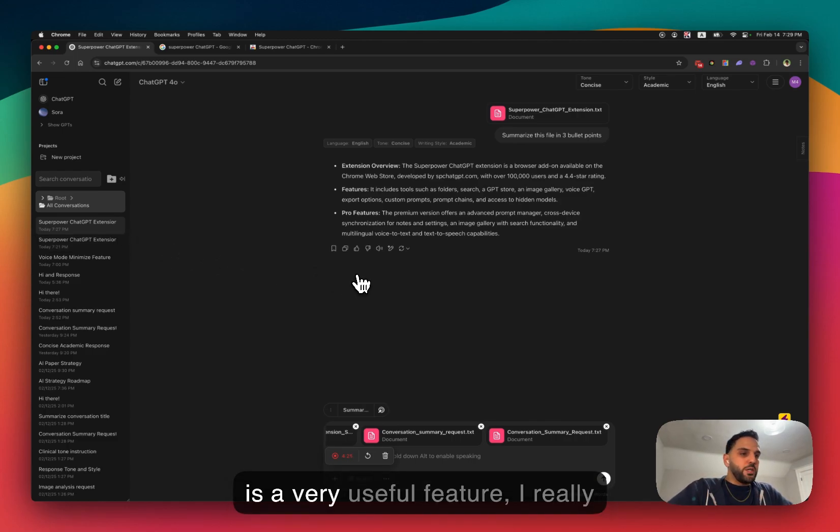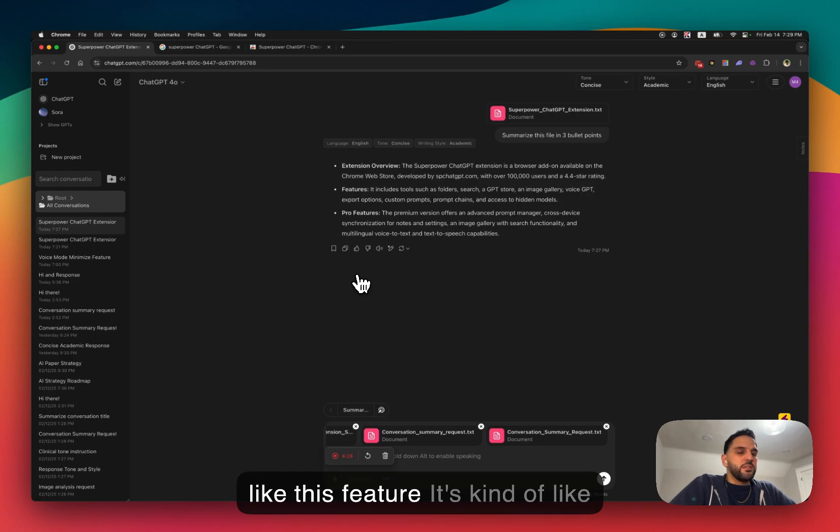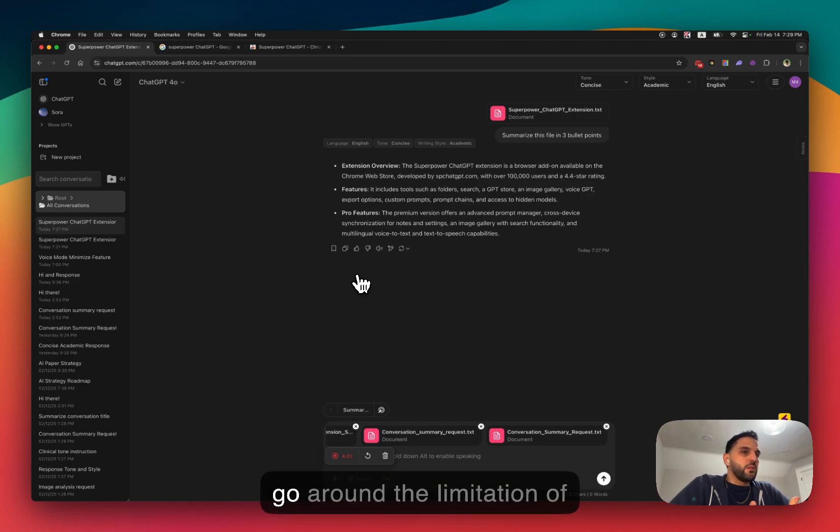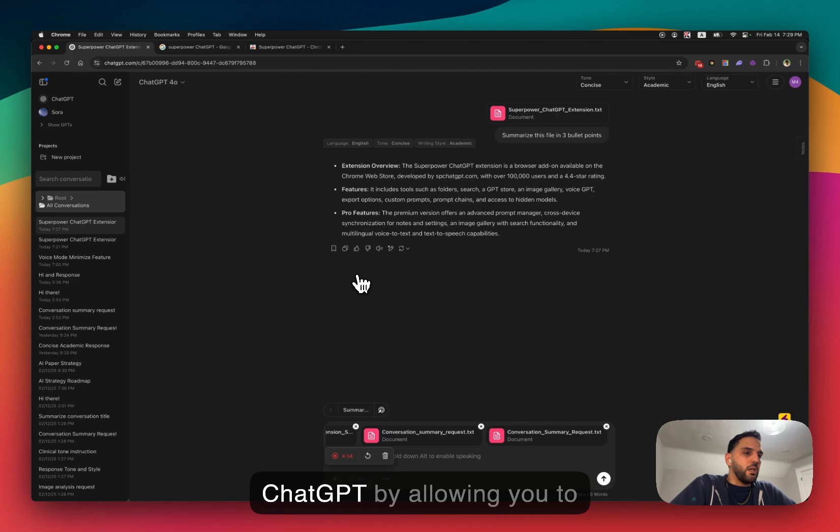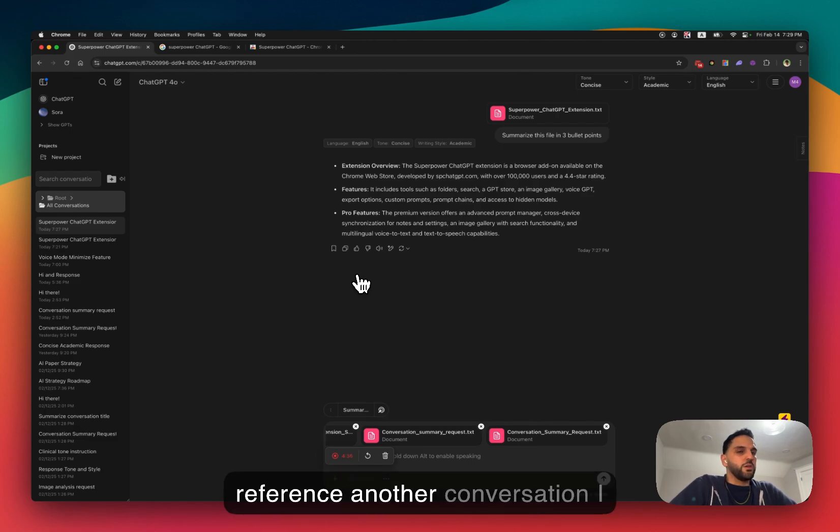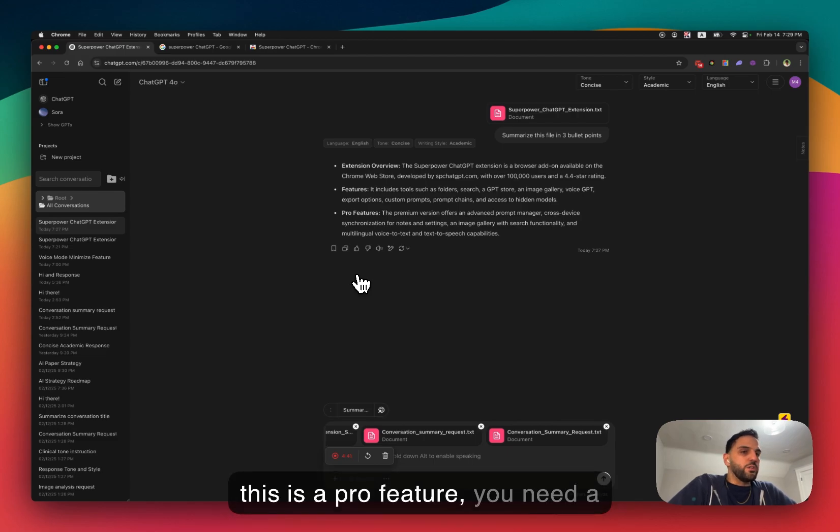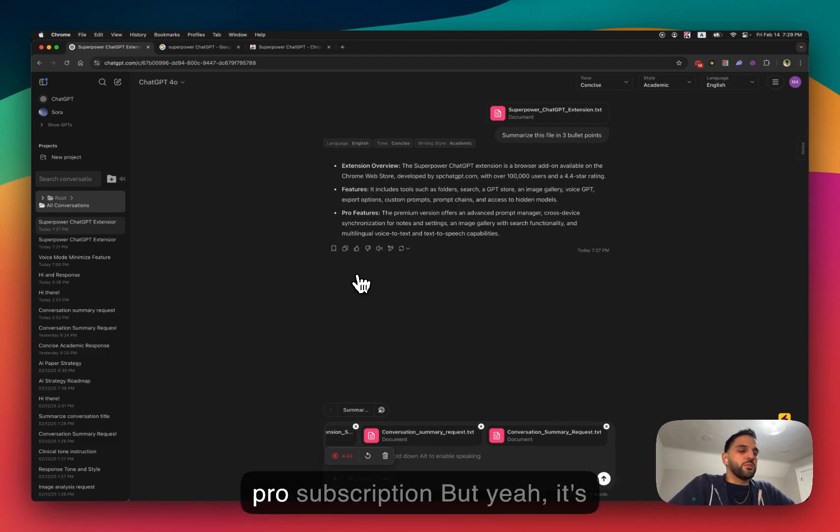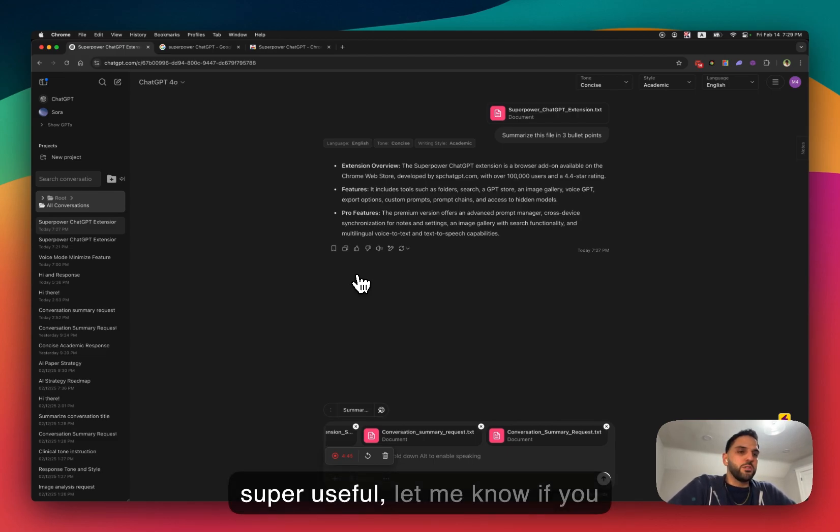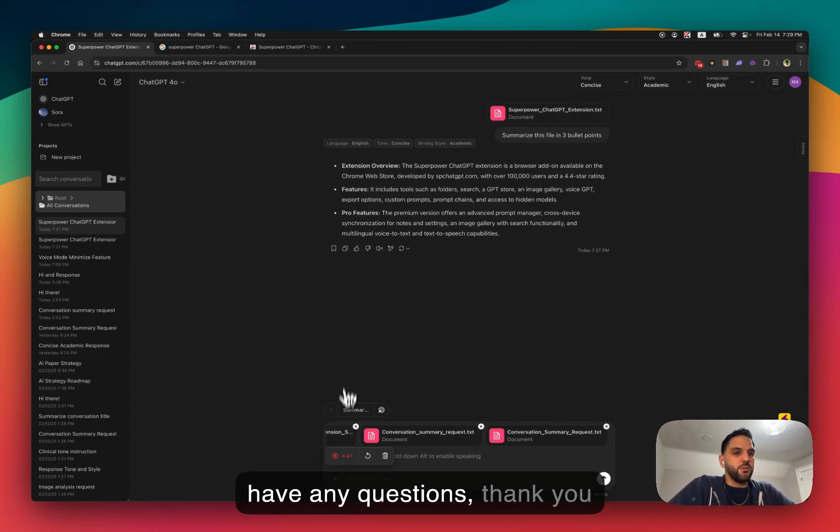This is a very useful feature. I really like this feature. It's kind of a workaround for the limitation of ChatGPT by allowing you to reference another conversation. I hope you like this feature. Again, this is a pro feature. You need the pro subscription. But yeah, it's super useful. Let me know if you have any questions. Thank you.